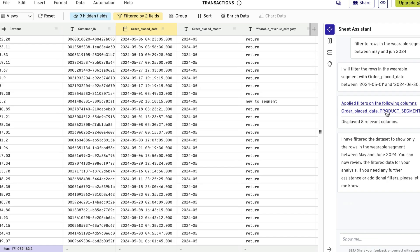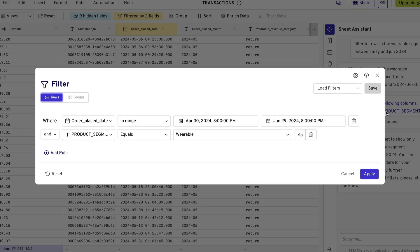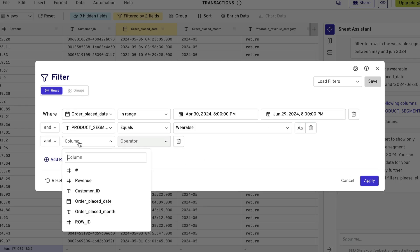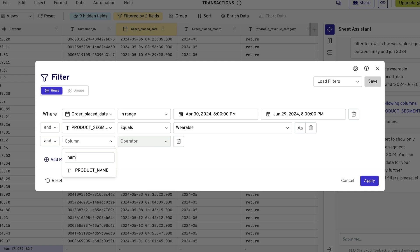Next, we inspect the AI-generated filters, then use the Visual Query Builder to modify and refine our query.